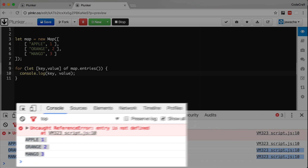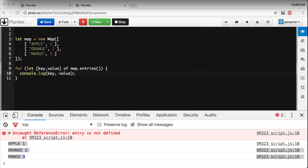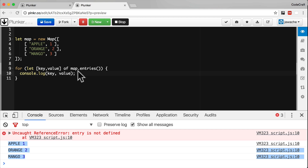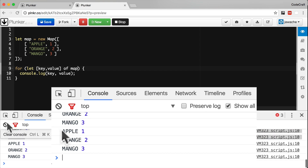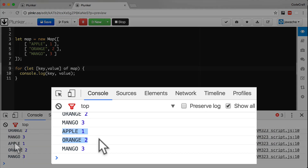Looping over key-value pairs via the entries method is so common that it is the default for a Map. Therefore we don't even need to call map.entries() — if we just write for-of map, it will by default call the entries function. In the console we see apple one, orange two, mango three.